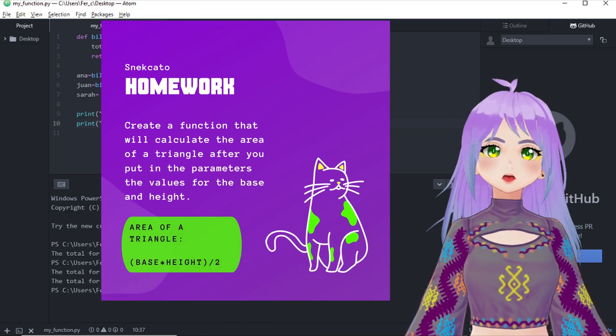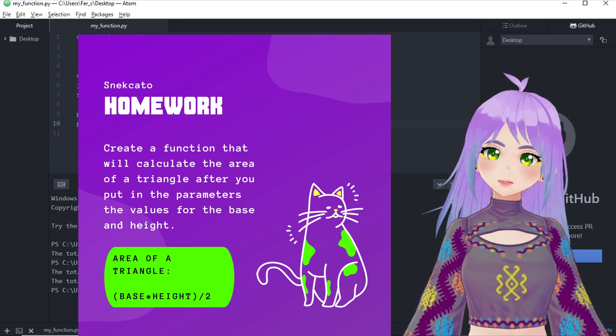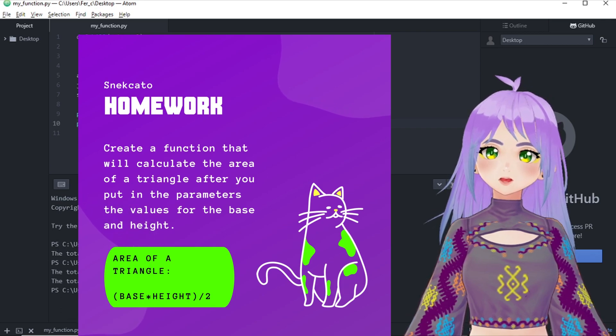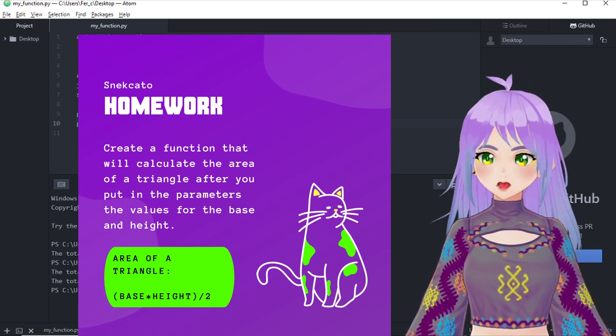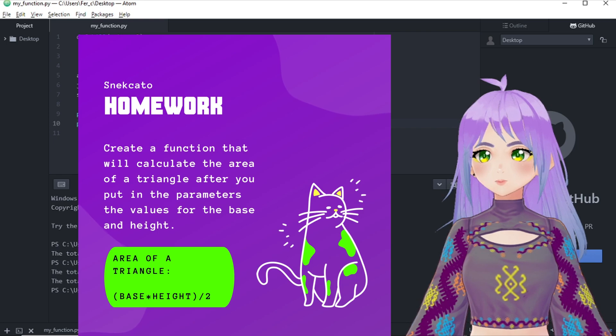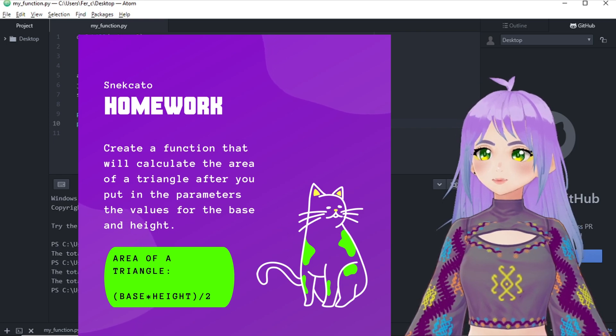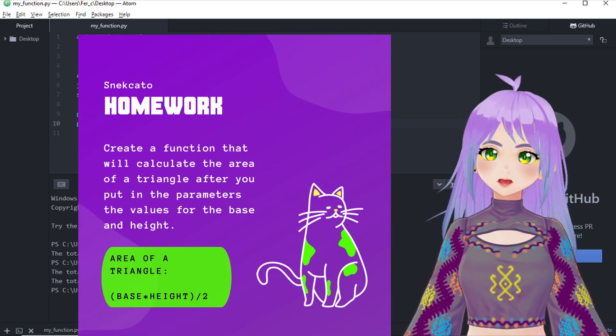For your homework, you have to create a function that will calculate the area of a triangle after you put in the parameters of the values for the base and height.